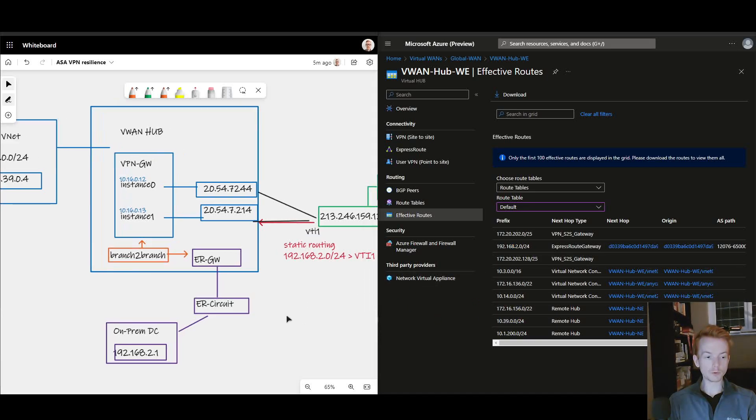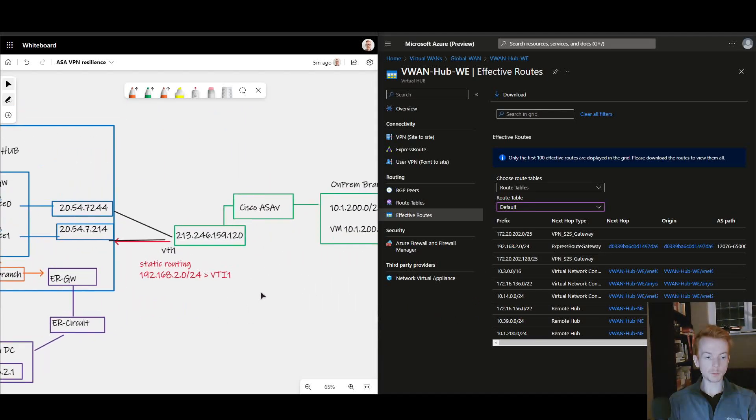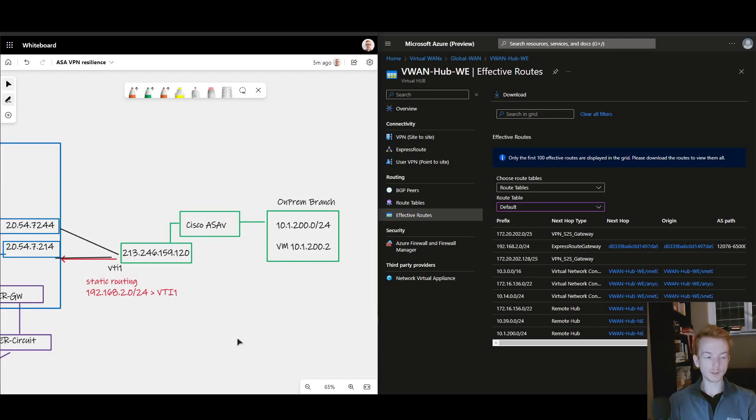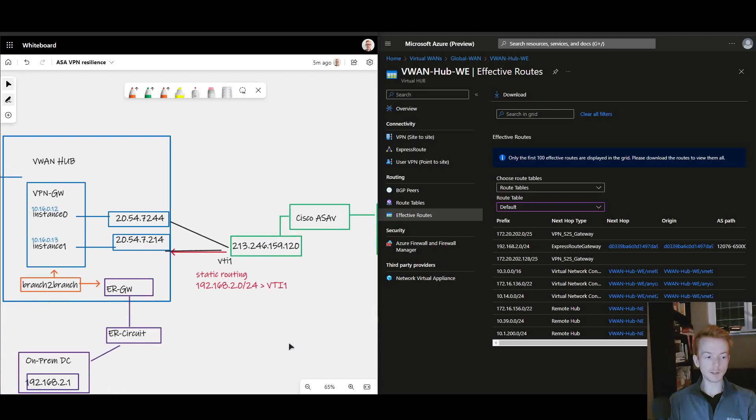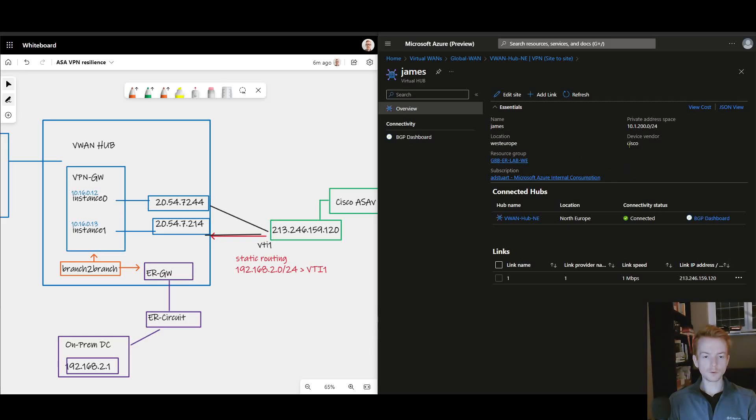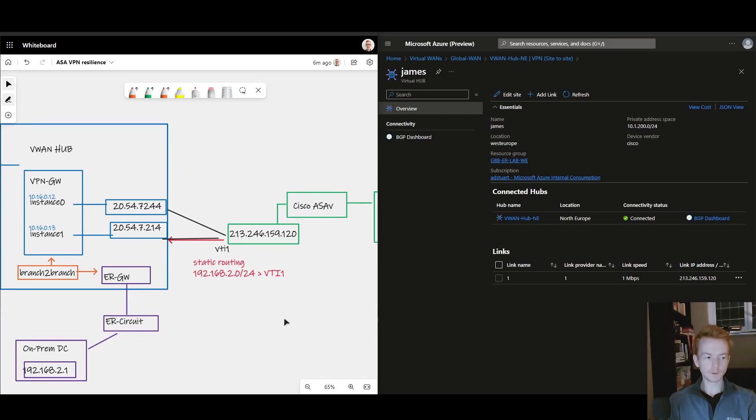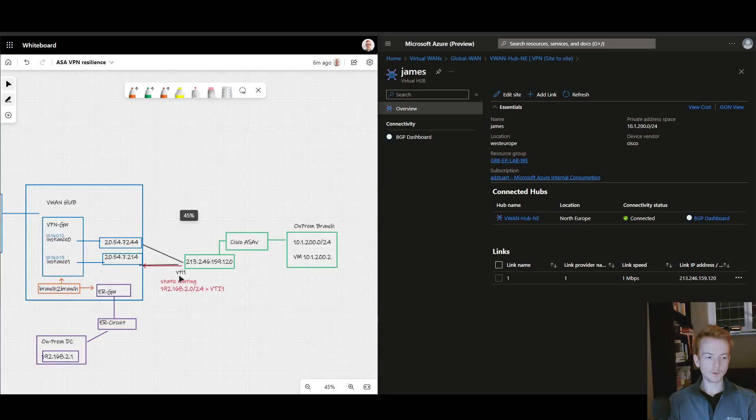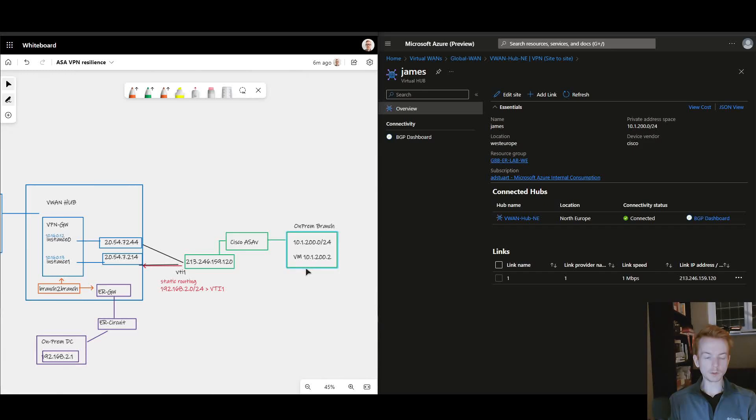And also we see the 10.1.200 route which is coming from a VPN connected branch. If I look at my VPN site configuration, there's a couple of things I want to highlight here. The first one is where I've specified my private address space. So I'm looking at the configuration here of my VPN gateway in respect to how it sees the green world.